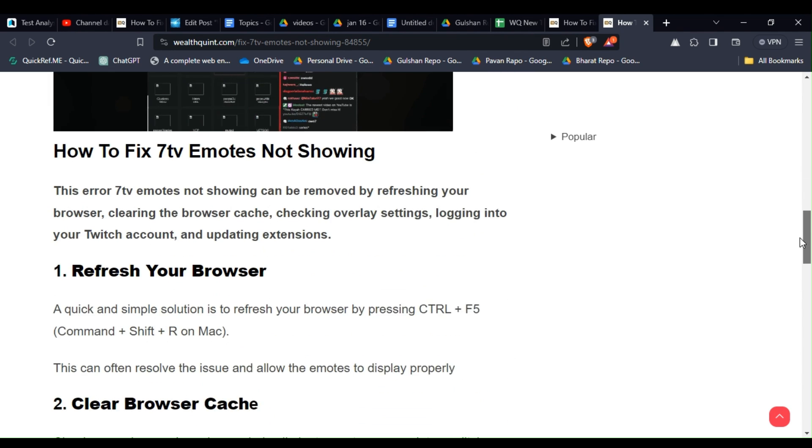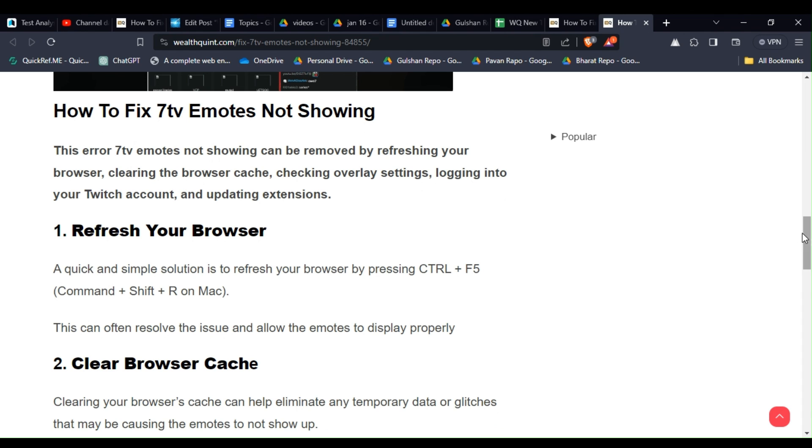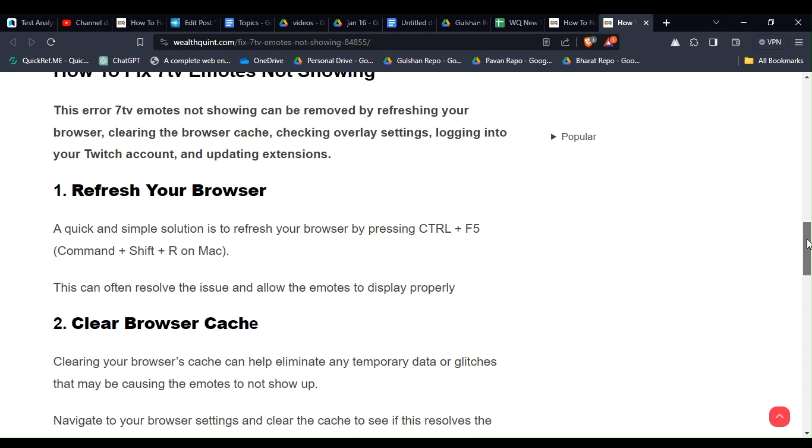To fix that issue, you can follow these simple instructions. Solution 1: Refresh your browser. A quick and simple solution is to refresh your browser by pressing Ctrl plus F5, or for Mac users, Command Shift plus R. This can often resolve the issue and allow the emotes to display properly.